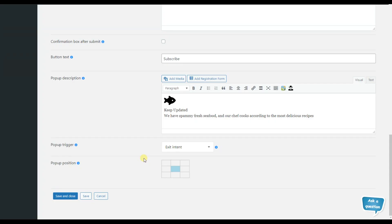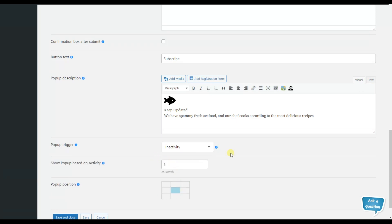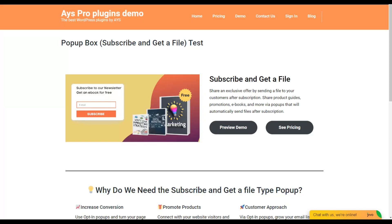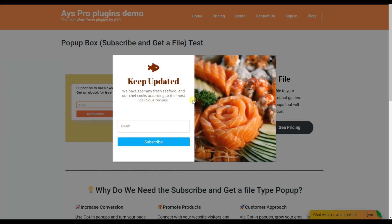The next advanced pop-up trigger is the inactivity pop-up trigger. If you choose this trigger, the pop-up will be opened when there are no activities within a particular time period. Another option appears: show pop-up based on activity. You specify the time in seconds — if the visitor doesn't perform any activity within that period, the pop-up will be displayed. We choose 5 seconds and save the changes. On the front end, after waiting 5 seconds without any activity, the pop-up appears.